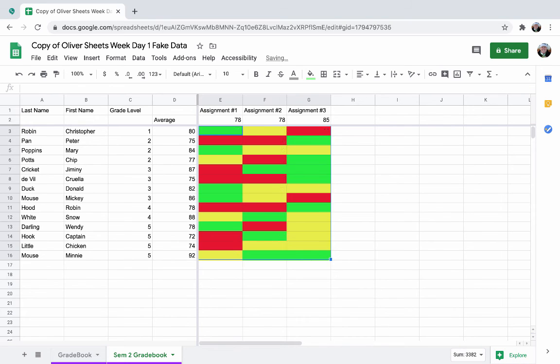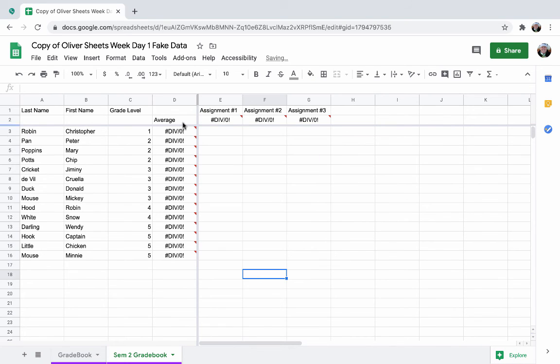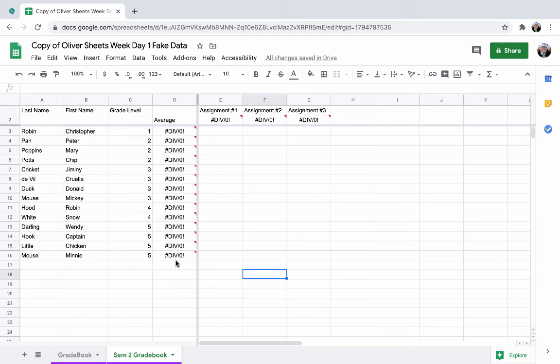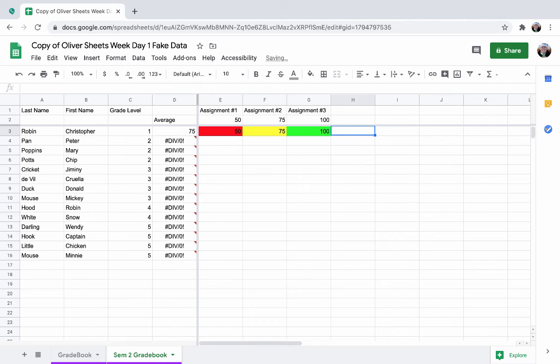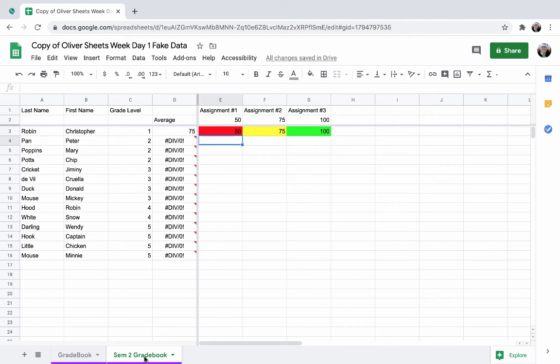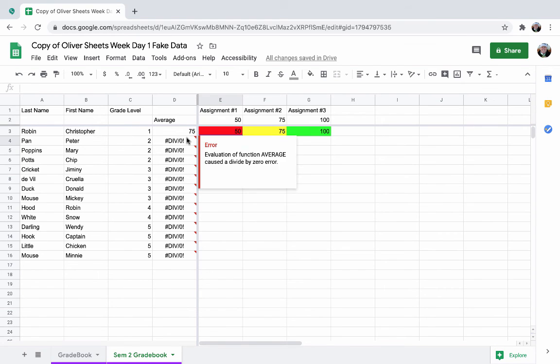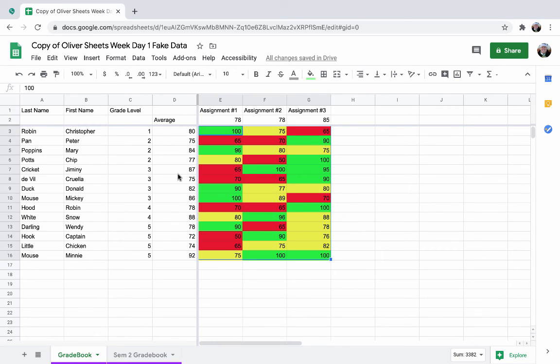So now I've got a copy of my gradebook. I can rename this and say semester two gradebook. I can delete all of my data by just highlighting it and then delete. You will get these error messages because you don't have any data in there yet. That doesn't worry me. But then as I enter assignments, notice all of your formulas up top, as well as your conditional formatting are preserved. Then if you are having a conversation with a parent saying, hey, how's Christopher Robin doing? Well, in semester two, he's got a 75, and semester one, he had an 80. So he's slipping a little bit. Let's figure out why that is.